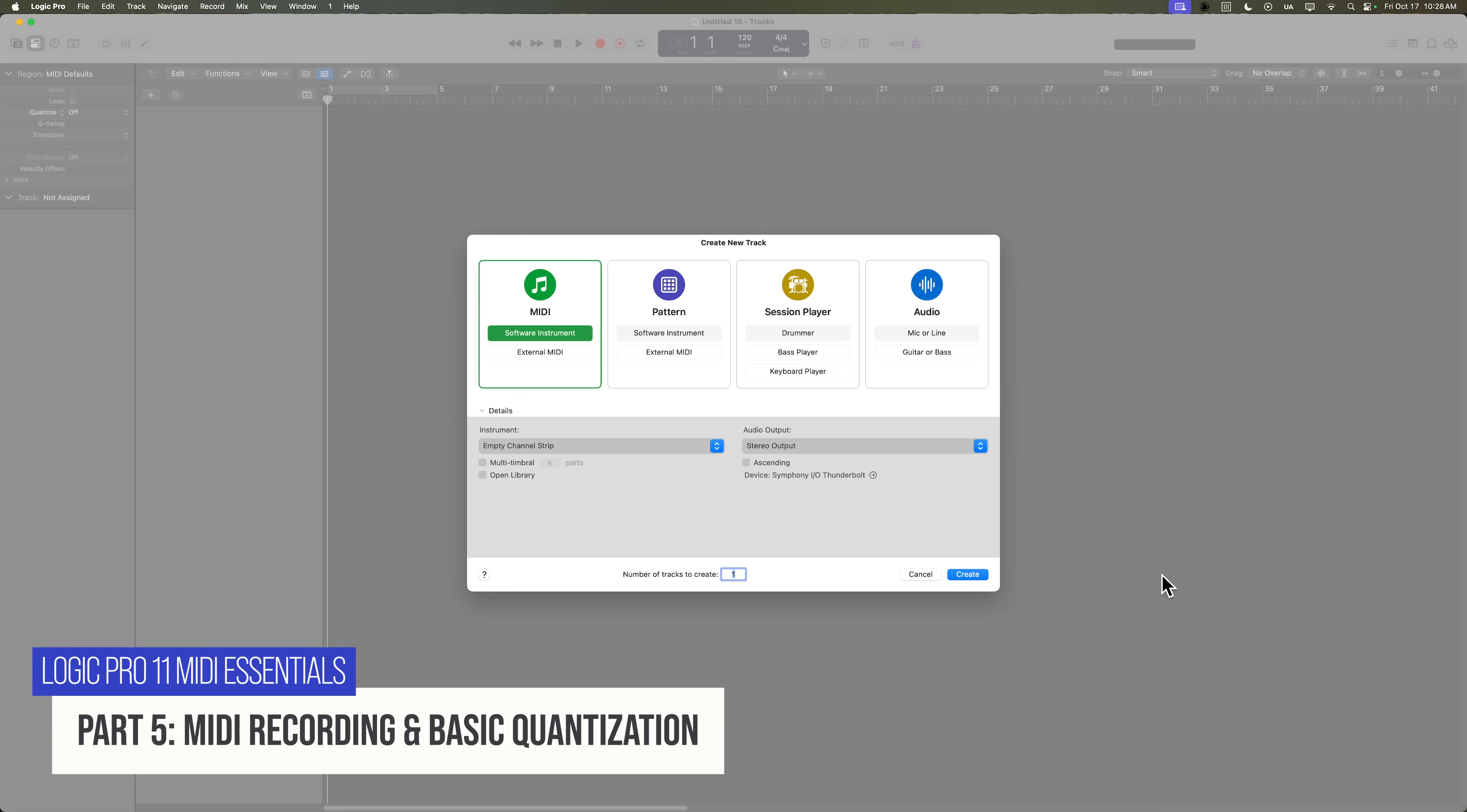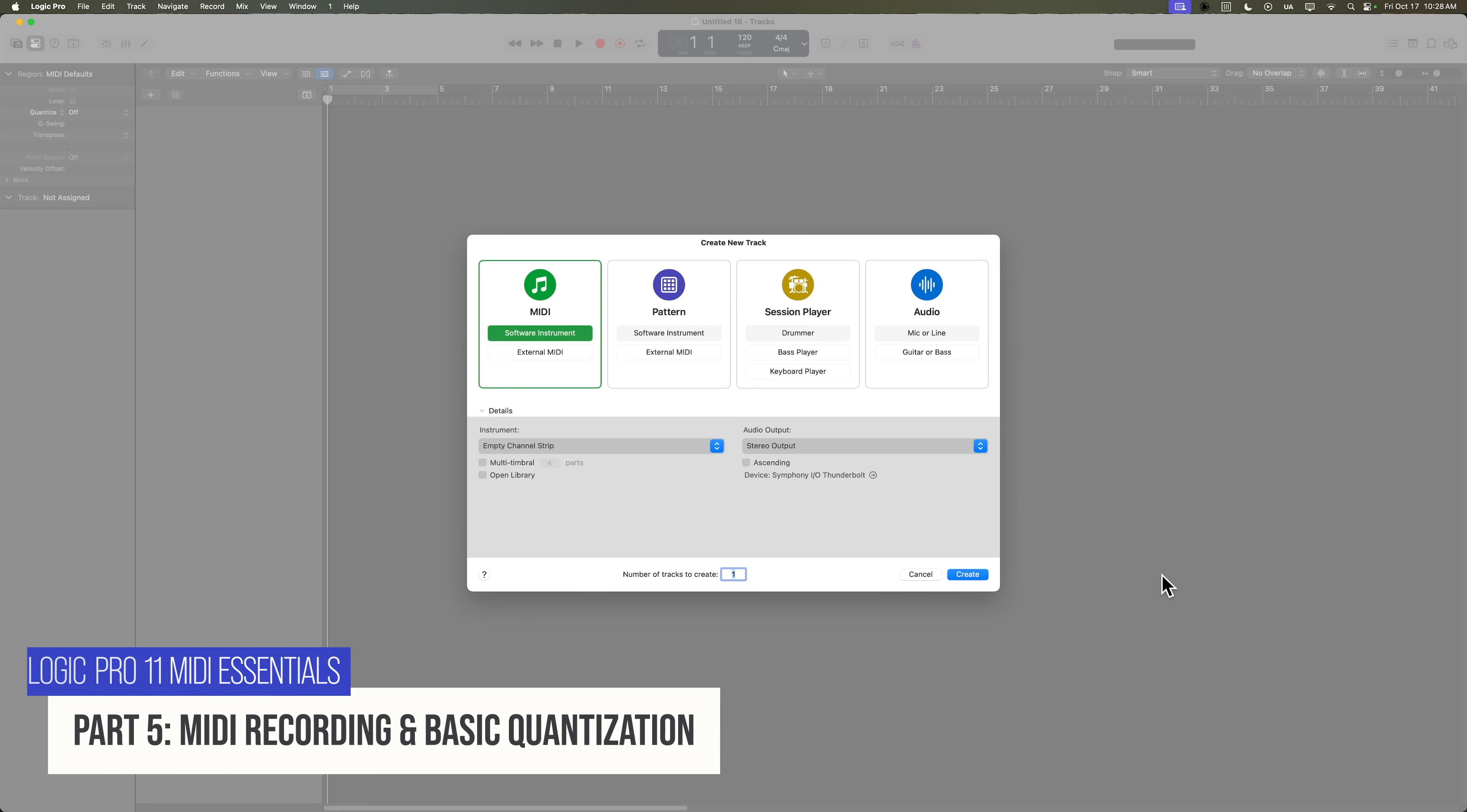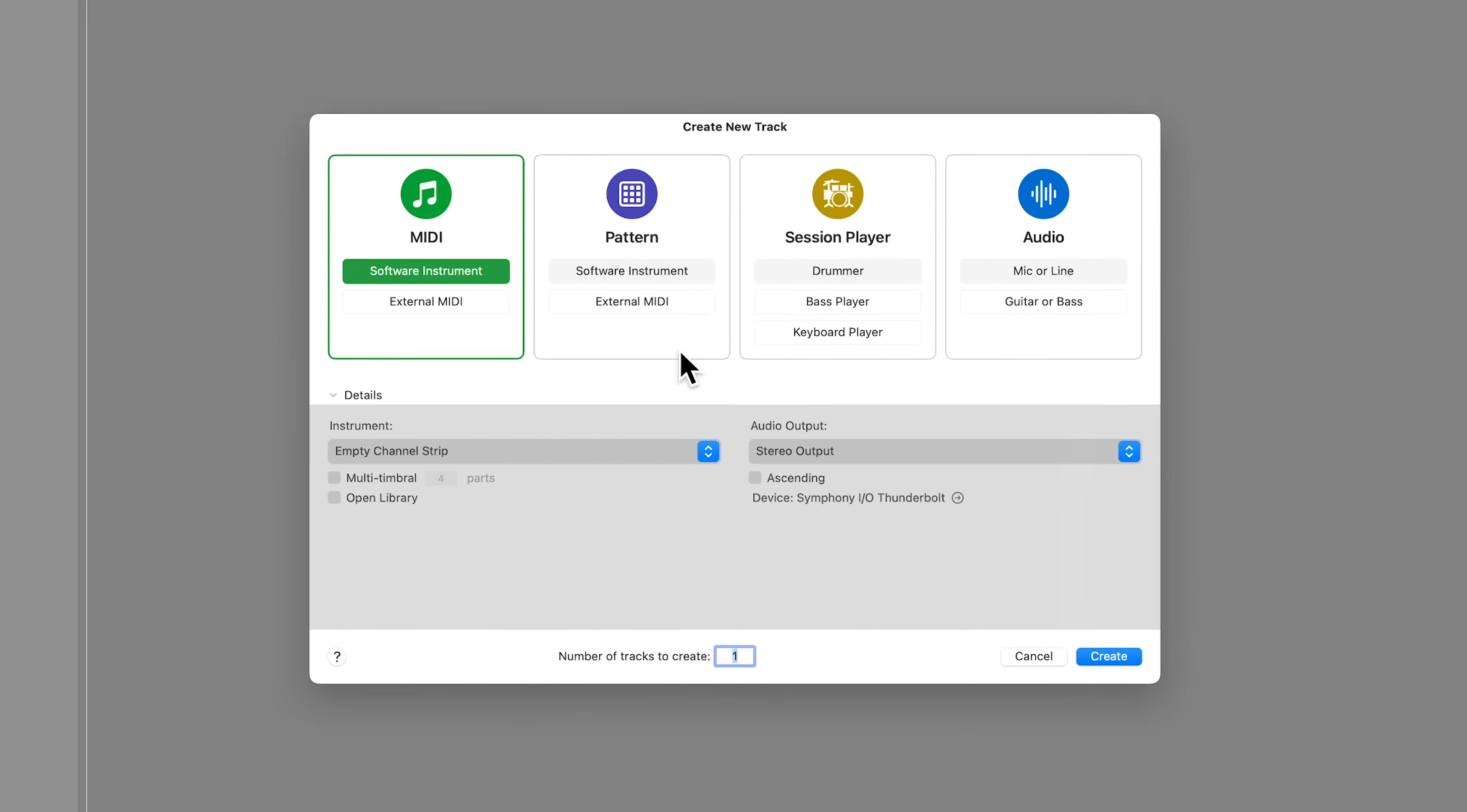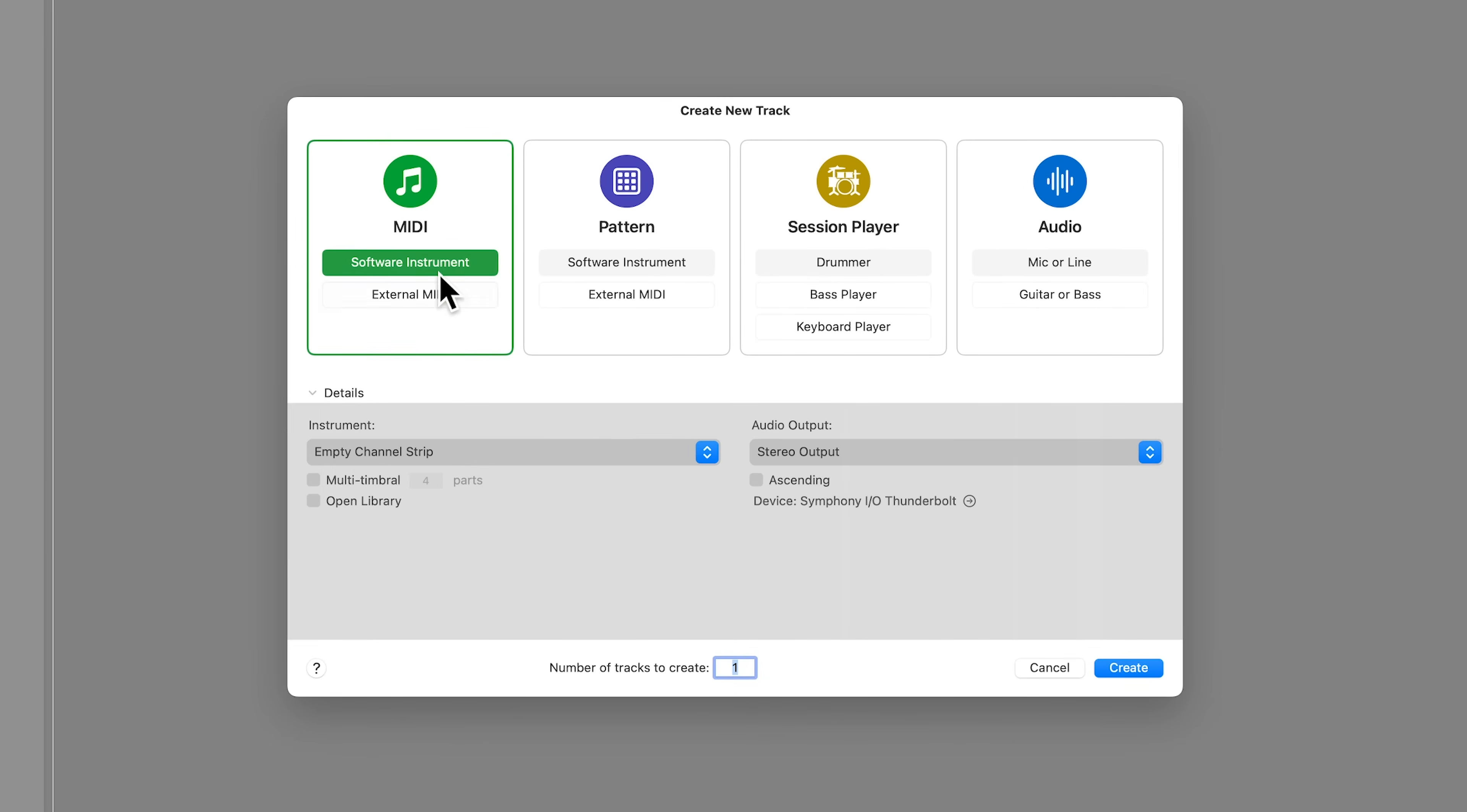But to start, we're going to talk about using software instruments with a MIDI controller, and how to make basic MIDI recordings and quantize those MIDI recordings. So I've got a brand new Logic project pulled up here, and we're going to create a software instrument track, a MIDI software instrument track.